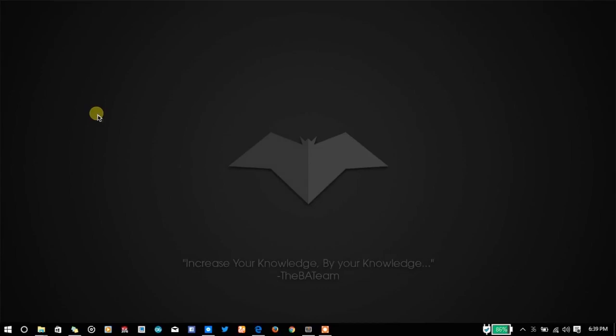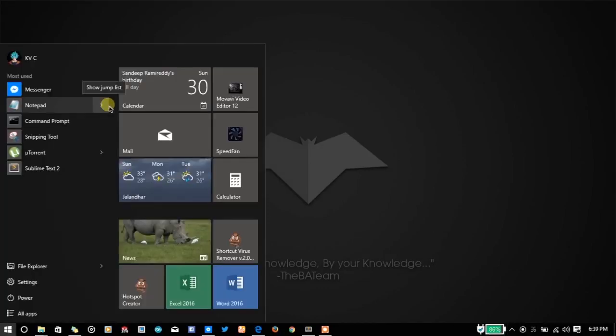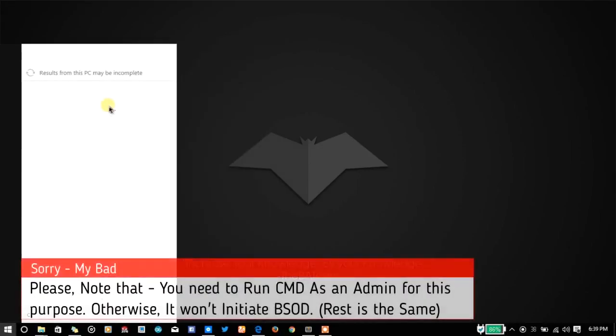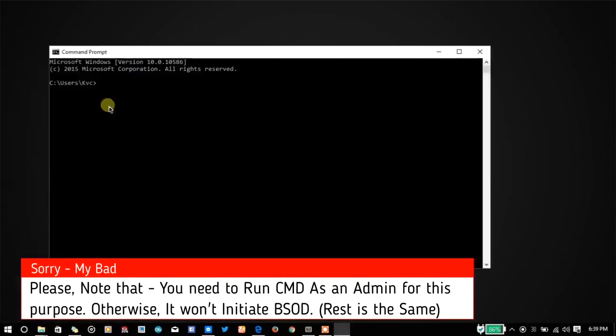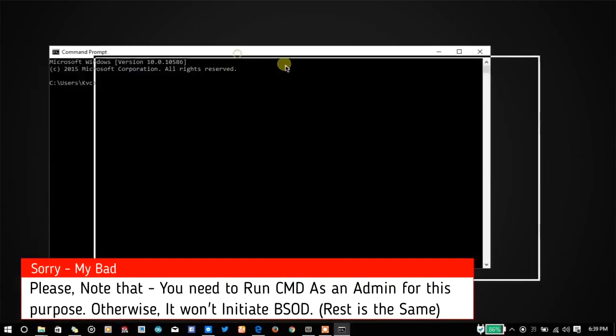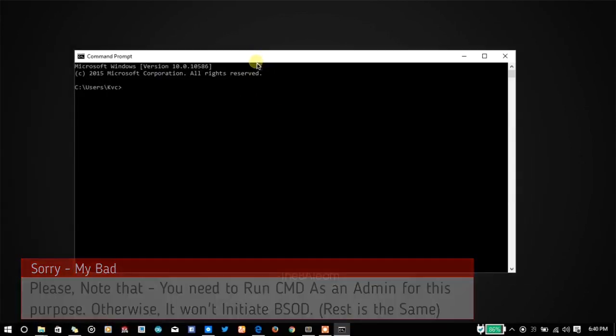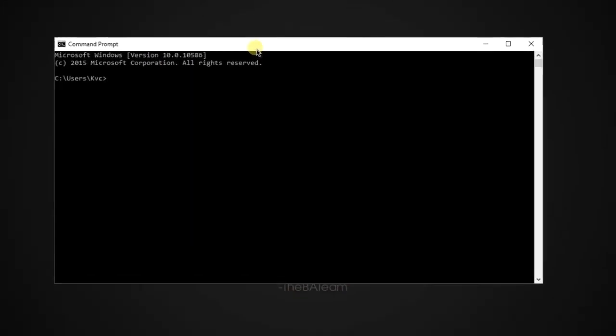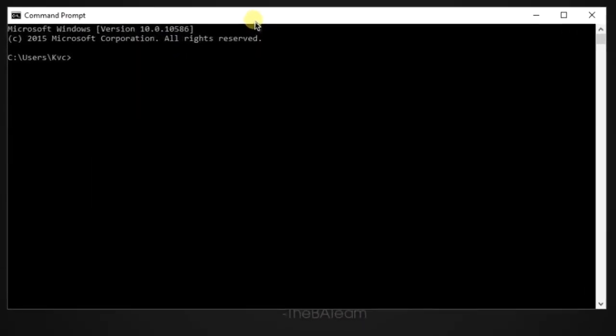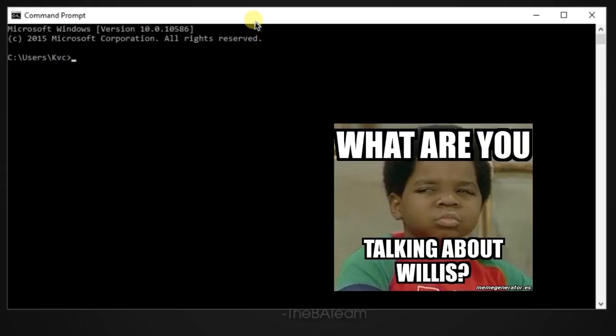Let's start. You don't need to run CMD as an administrator for that. The simple command will execute the Blue Screen of Death in any Windows PC. I'm not responsible for any damage or hardware or software corruption that you can do on your PC or someone else's PC. You will be responsible for your own destruction.